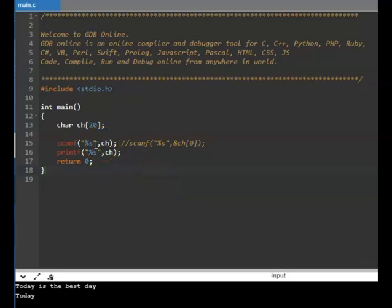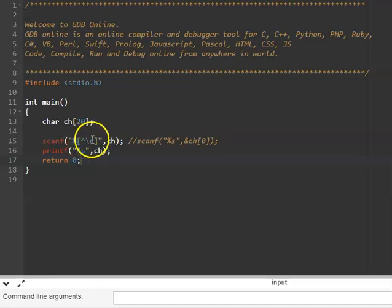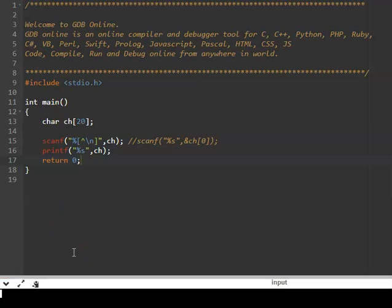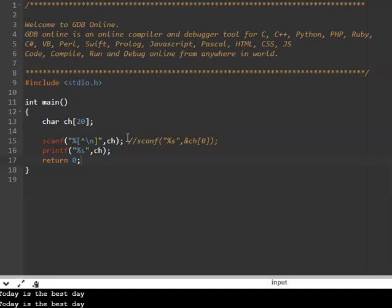There is a way to read the entire line — there are actually two ways. With a quick change in the scanf format string, you have the caret followed by backslash n: [^\n]. What it says is: until you see the newline character backslash n, read all the characters. So now it will read the entire line. Let us run this program — typing 'today is the best day' and the entire line gets printed. This is how you can read an entire line.